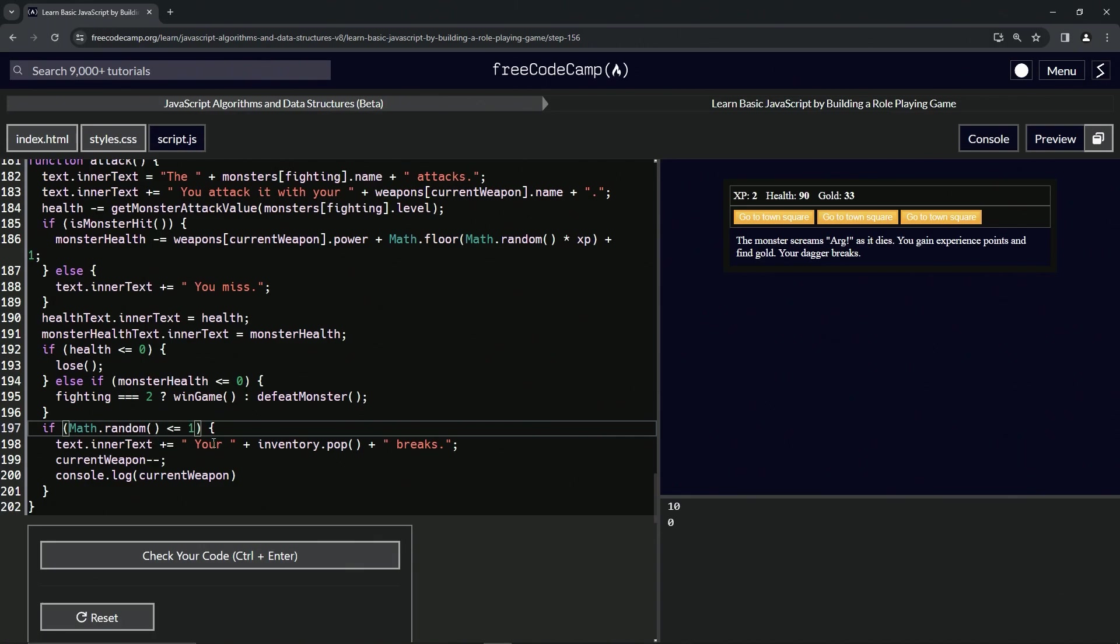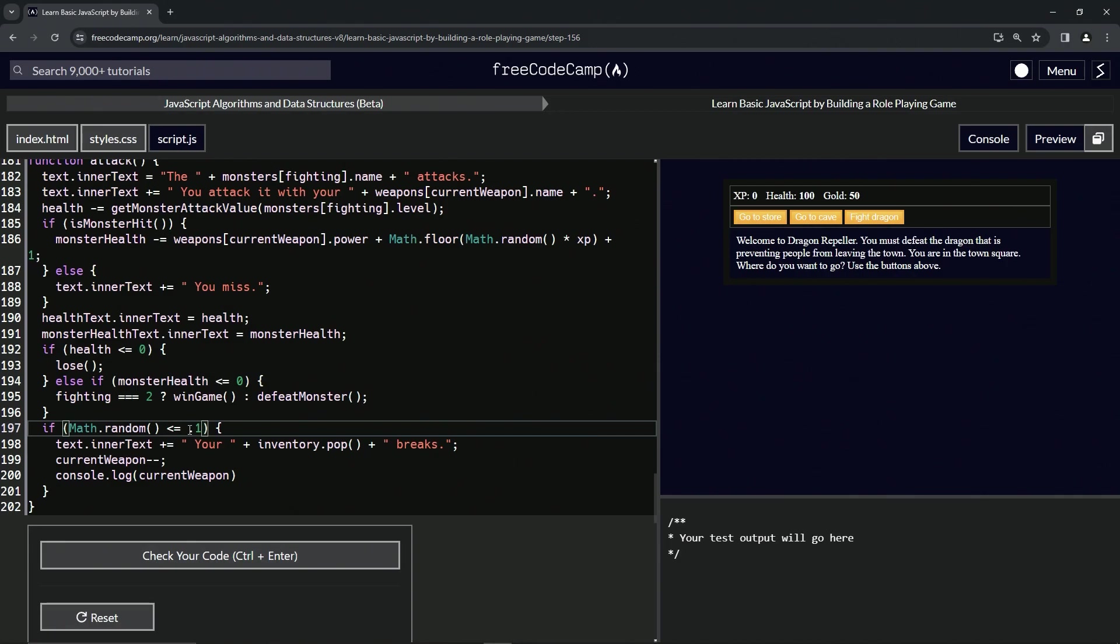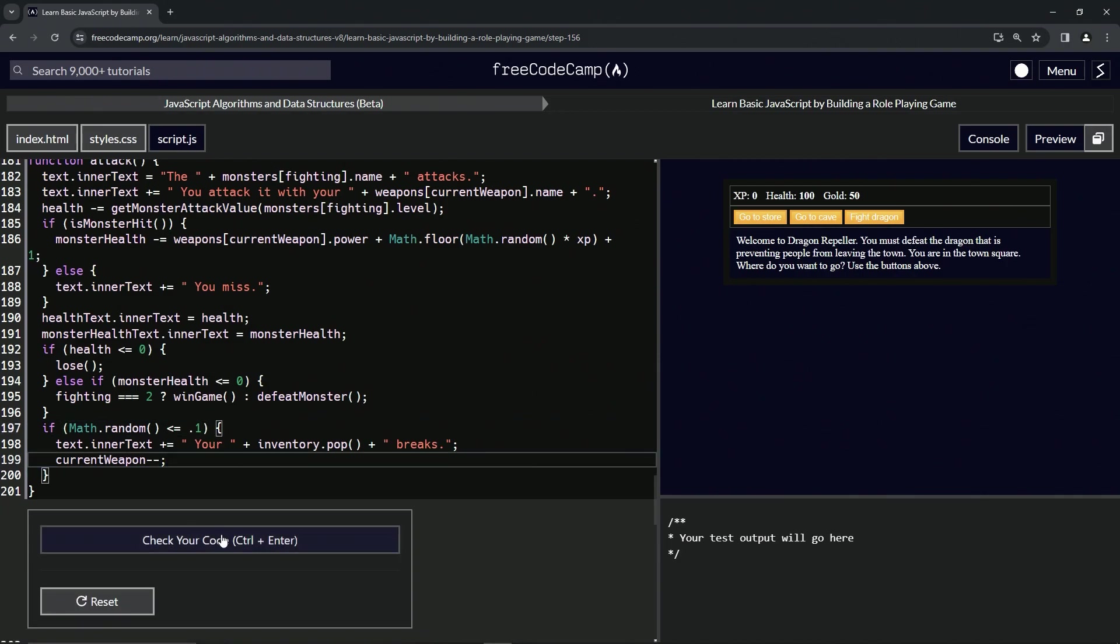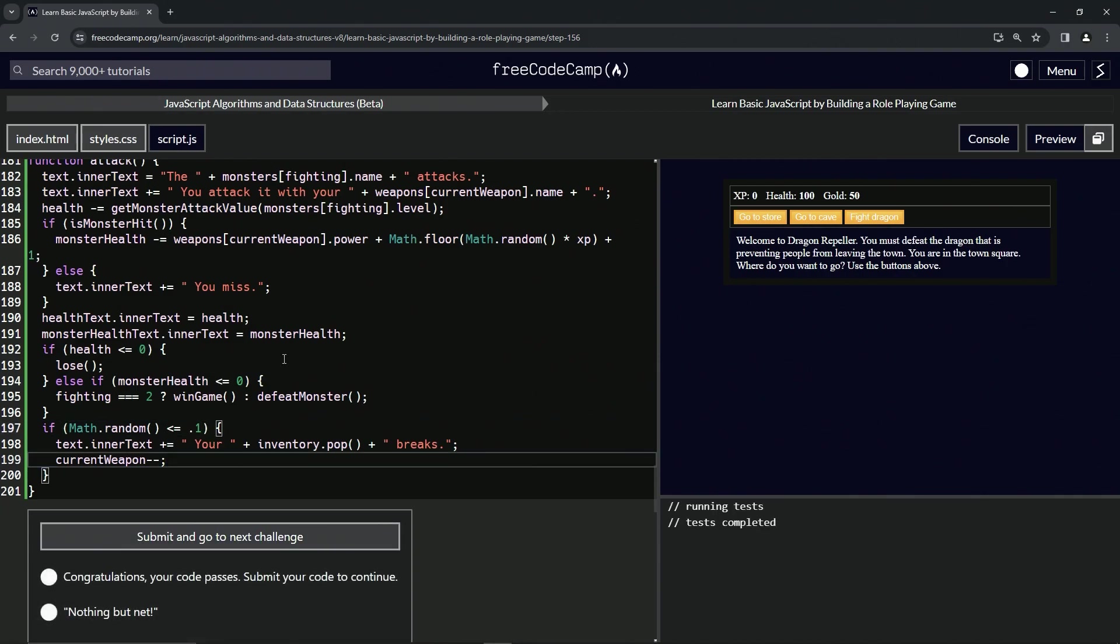This thing definitely works, right? So let's change this to point one. Let's go back. Let's get rid of this console.log. Let's check the code. Looks good. And submit it.